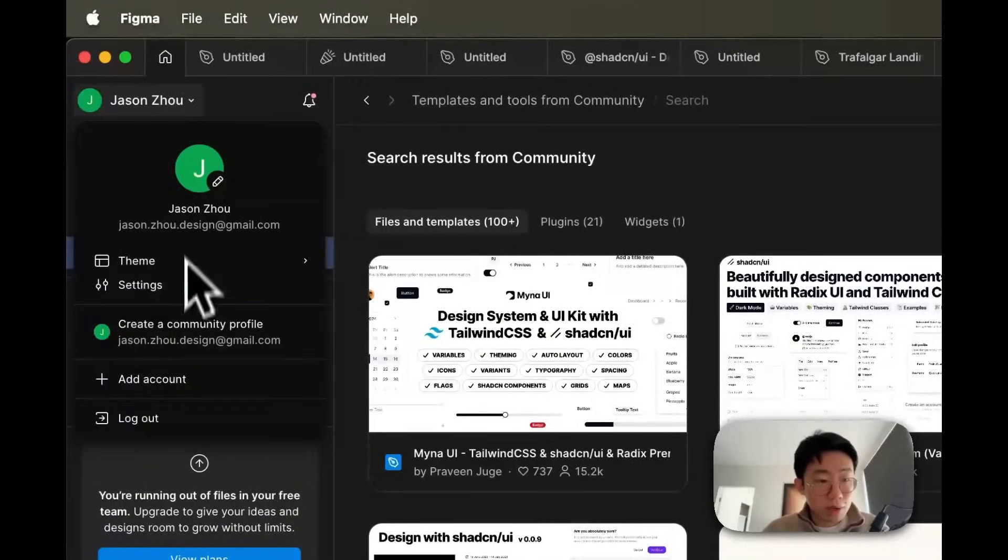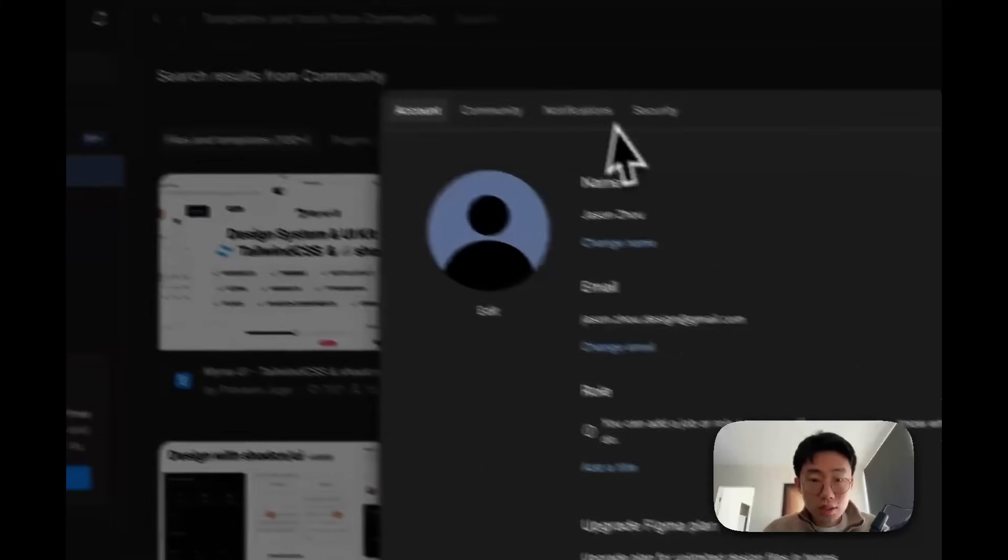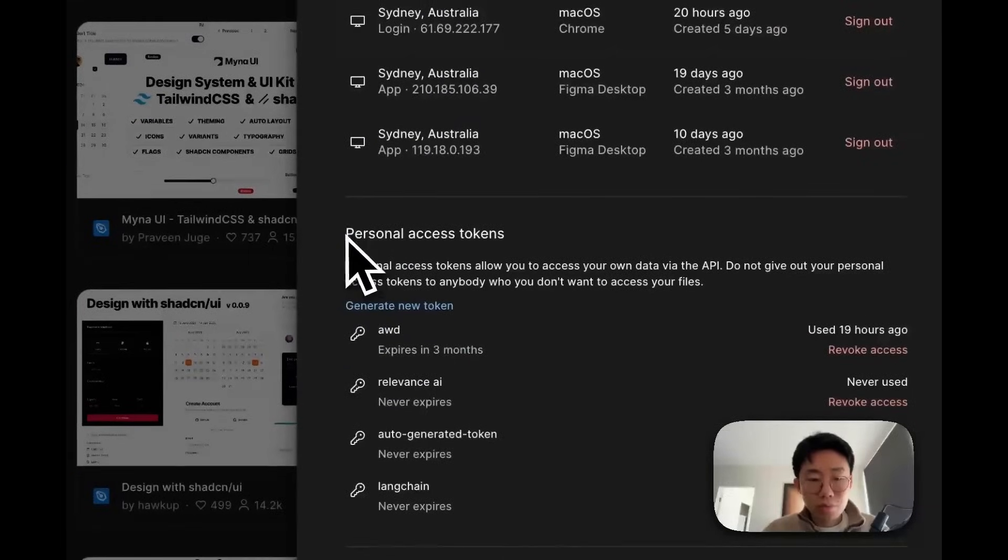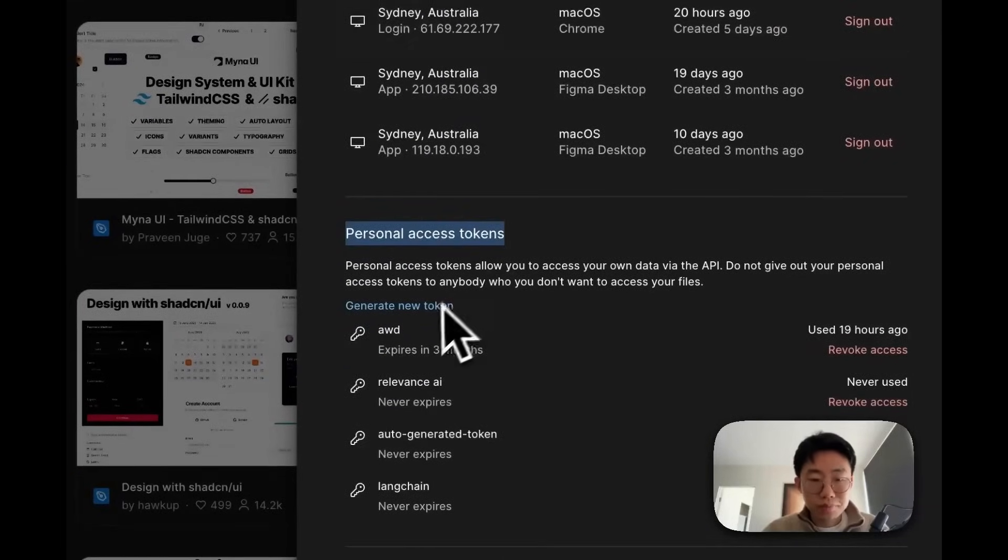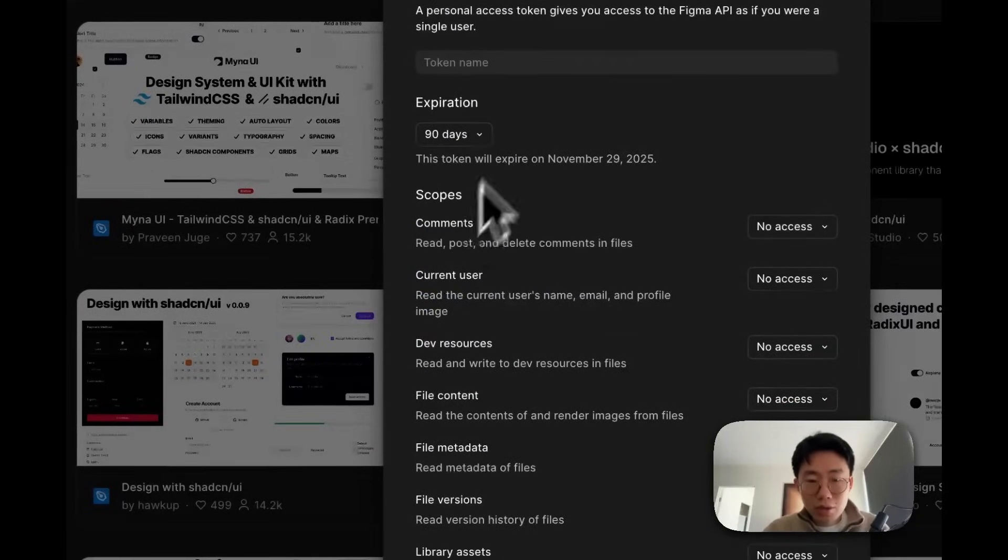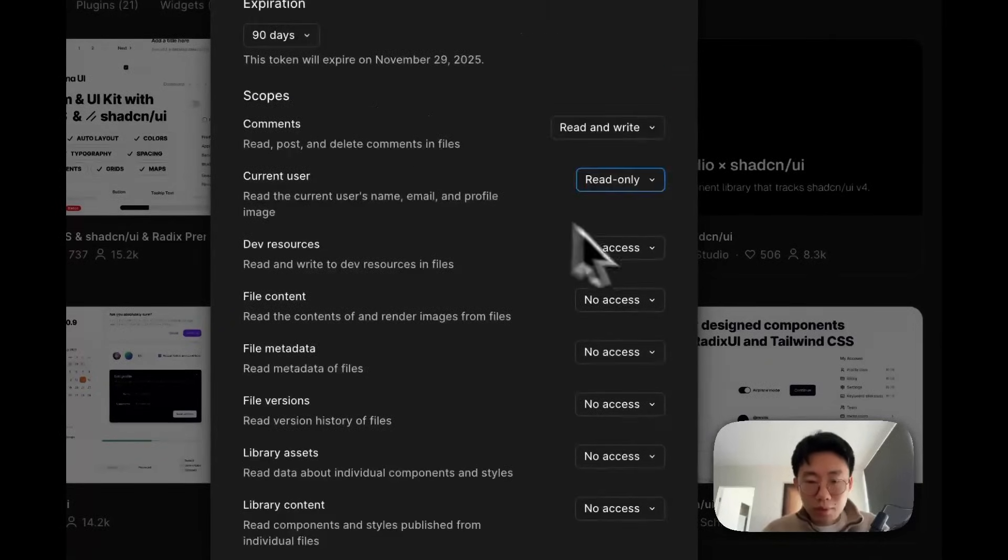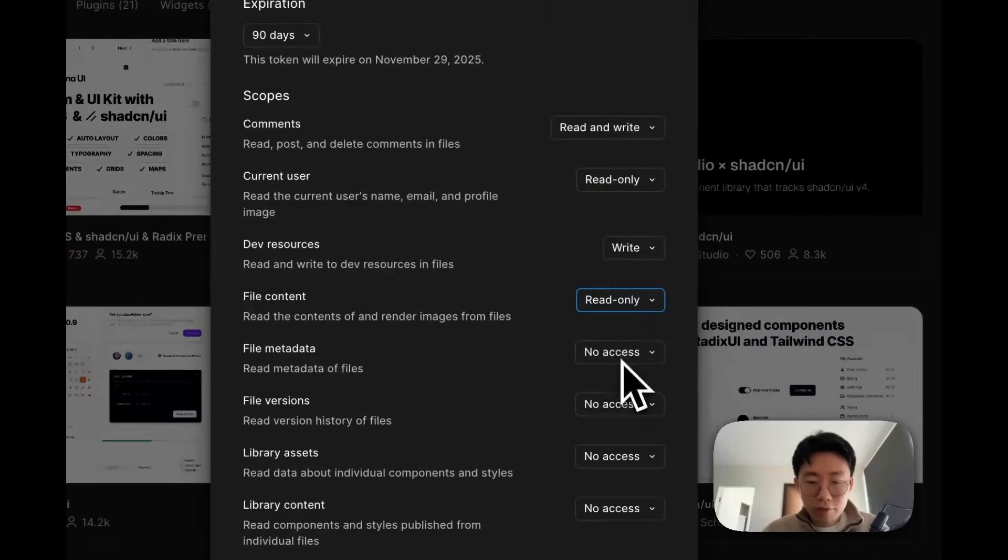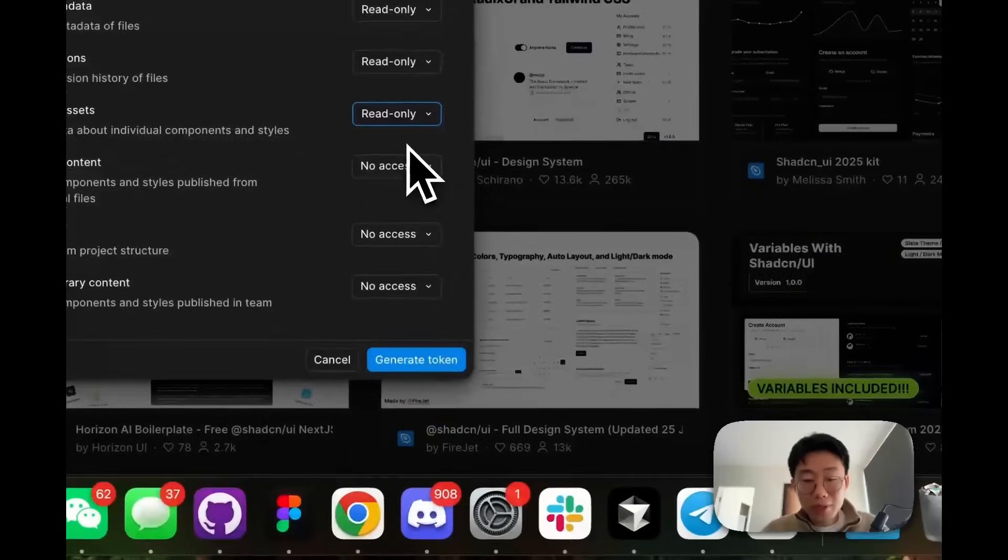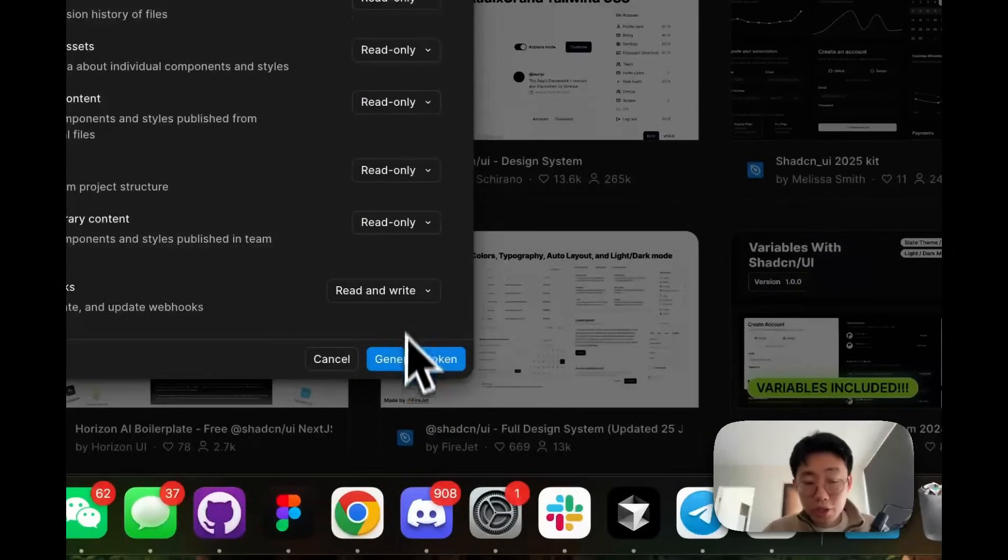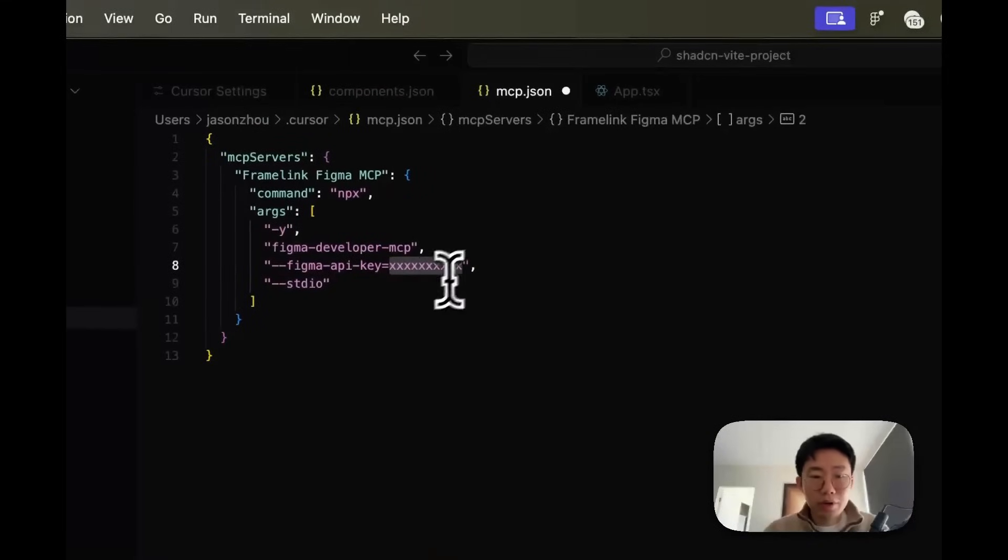And to get the Figma API key, you can just go to Figma, click on settings, security, and generate new personal access token. You can set an expiration date to be a bit longer, give a name, and probably just give access to most of the stuff, especially read permission for your files. And then generate this token, paste over here.